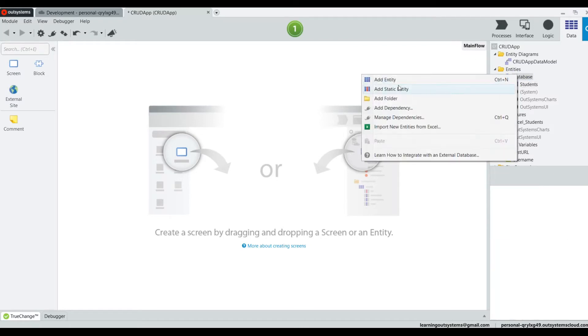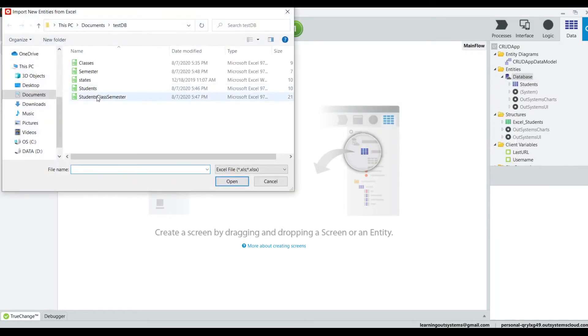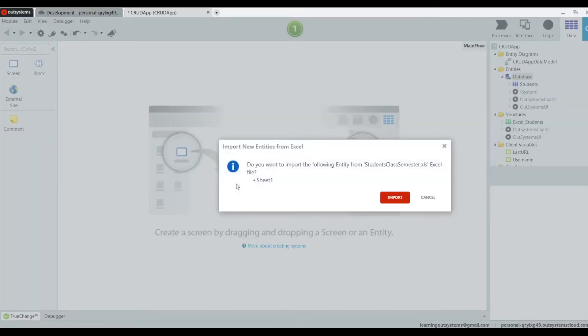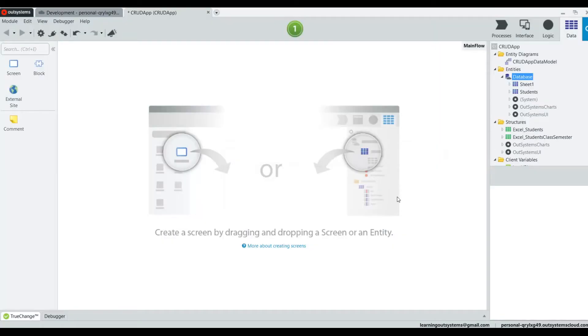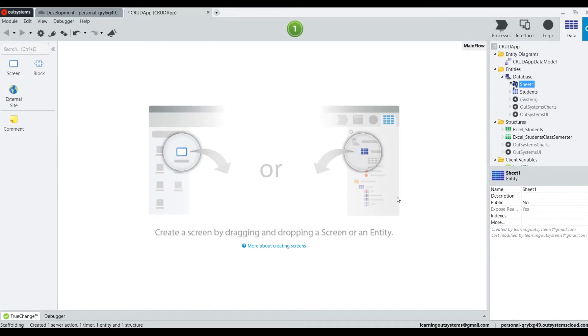Next, we're going to import the student class semester tape. Again, we're going to have to rename it.